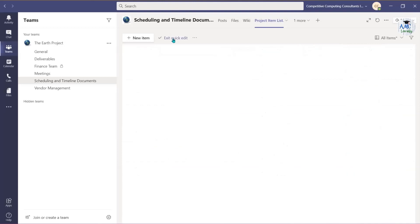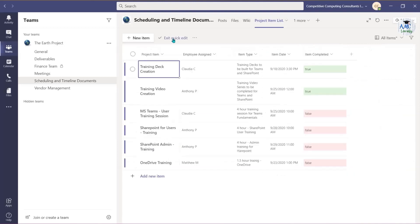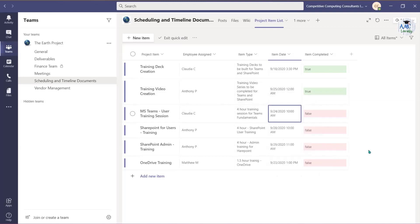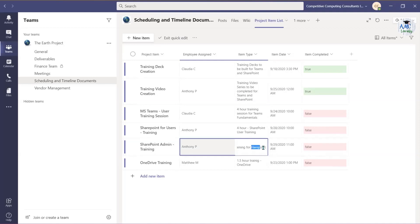Use the Quick Edit button to access all the cells within the list and make edits where needed. This is helpful when you need to make edits to multiple list items. When you have completed your edit, select Exit Quick Edit.